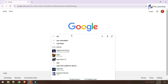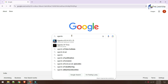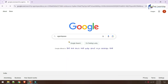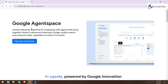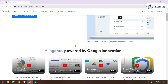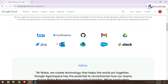If I type Google Agent Space into Google search and go inside the first result, we'll see some introduction videos, documentation, and other things. Most interestingly, it provides a really cool new feature: it can integrate with your private data.